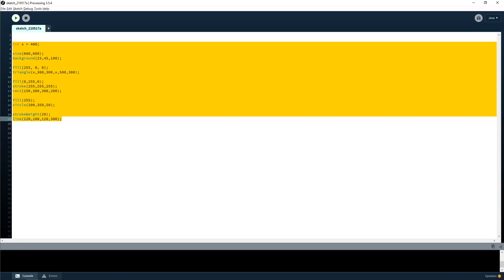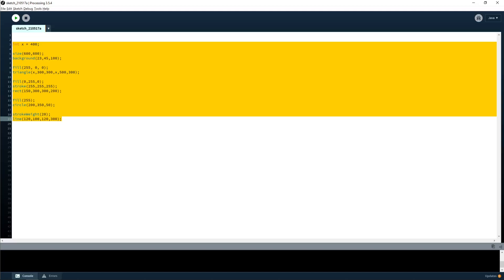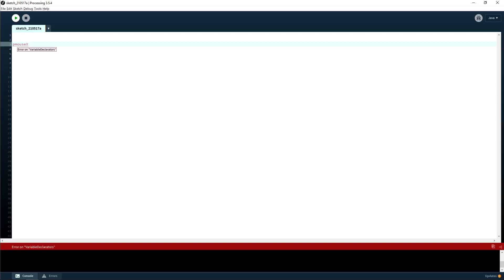Processing also has some built-in variables you can use — things like mouseX, which is the x-position of your mouse. They always light up pink. I'll show you what this means in a second.